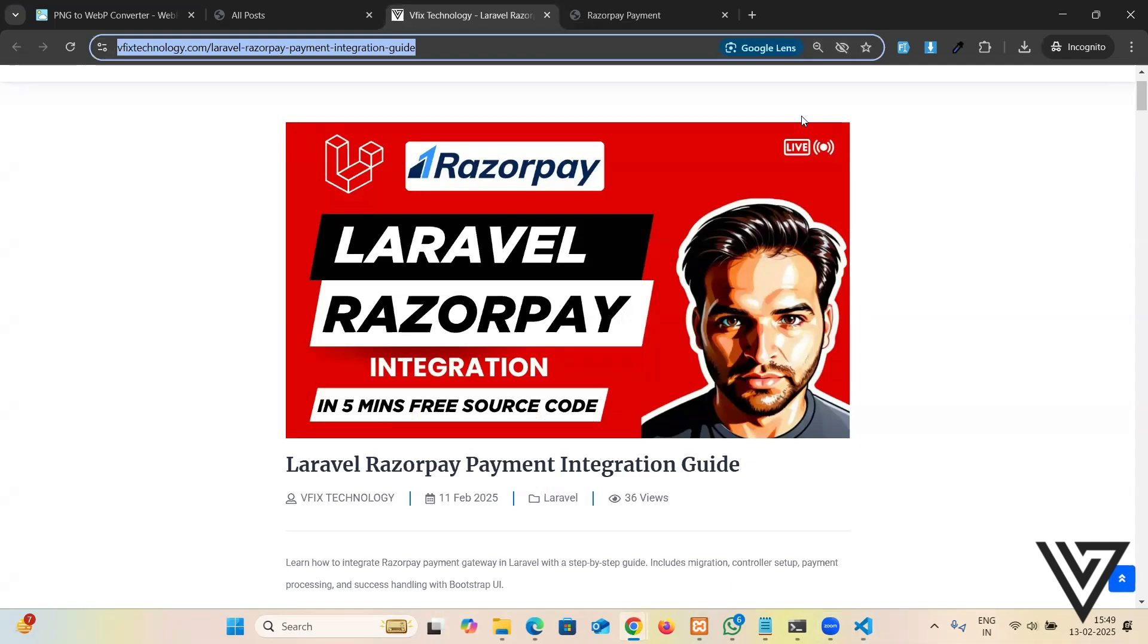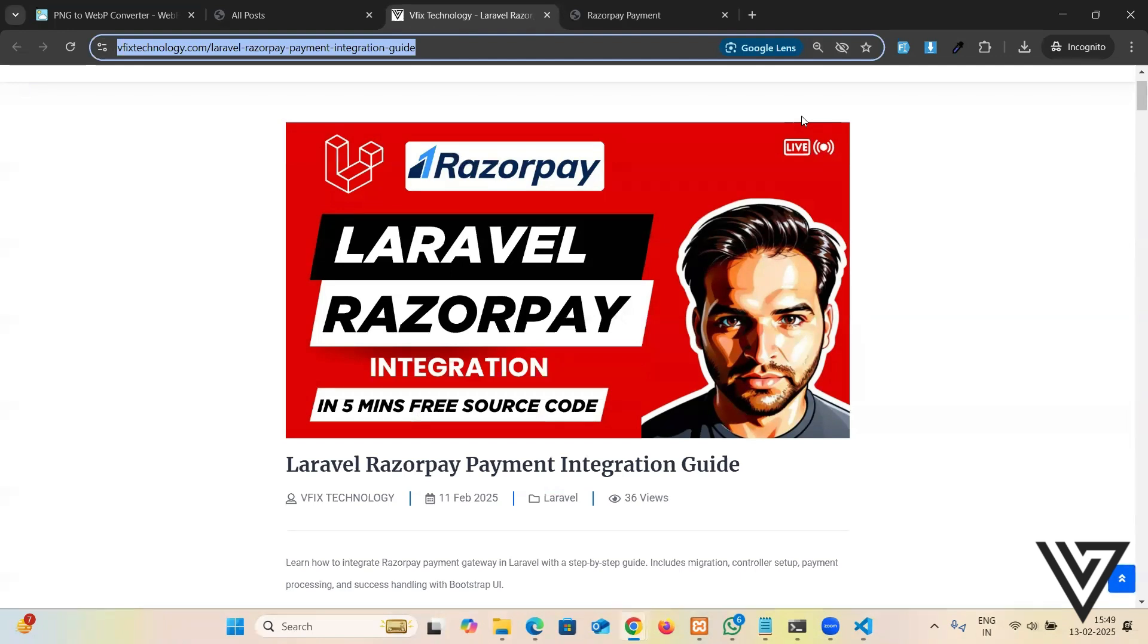Hello guys, welcome to VFix Technology. Today we will be creating a Laravel payment gateway integration. I wrote the blog for the same, and the interesting part is that it will take five minutes. Yes, within five minutes we should have the Laravel payment gateway integration all set up.